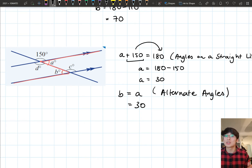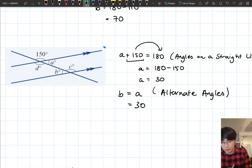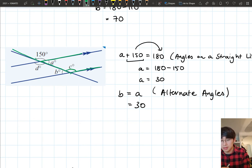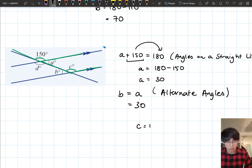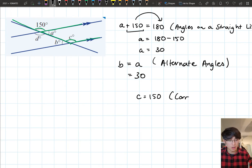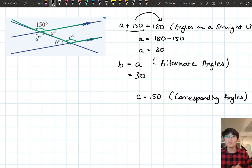Let's move on to C. Looking at where C is, and looking at the 150, we can actually make an F shape with 150 and C. That F shape is our corresponding angle relationship. So C is going to equal 150 degrees because they are corresponding angles. Corresponding angles on parallel lines are equal, so C equals 150.